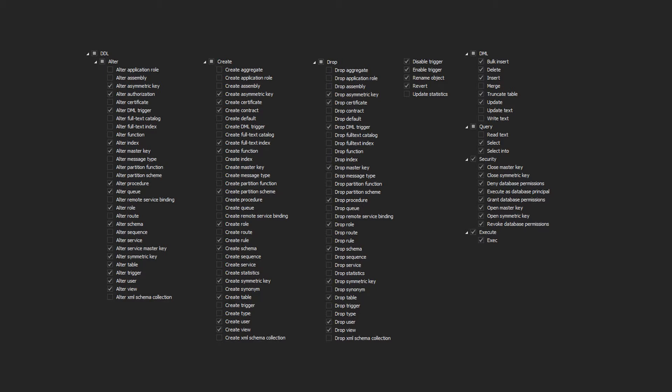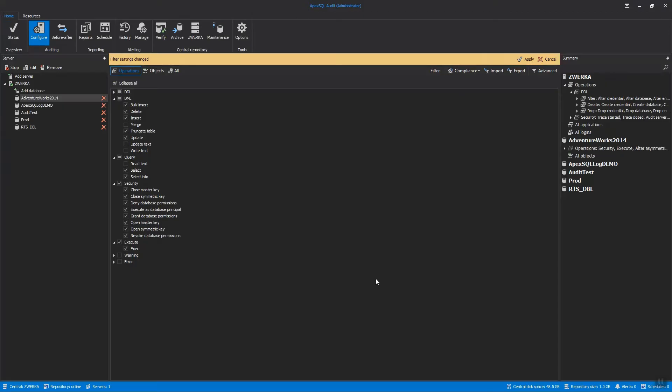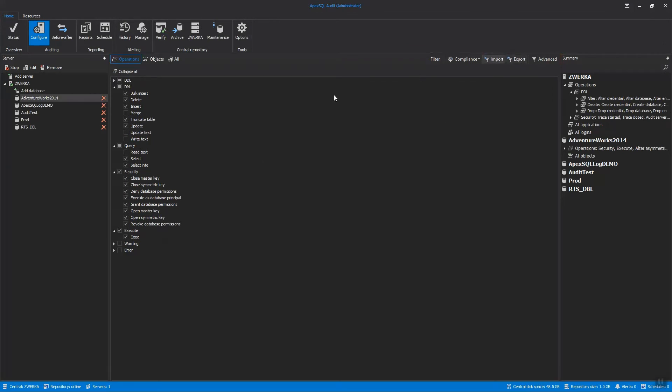Now that we've successfully decided on our filters, click on the Apply button, and auditing will immediately commence. With this, the auditing setup has been put into motion, so we can give more attention to alerting and reporting.